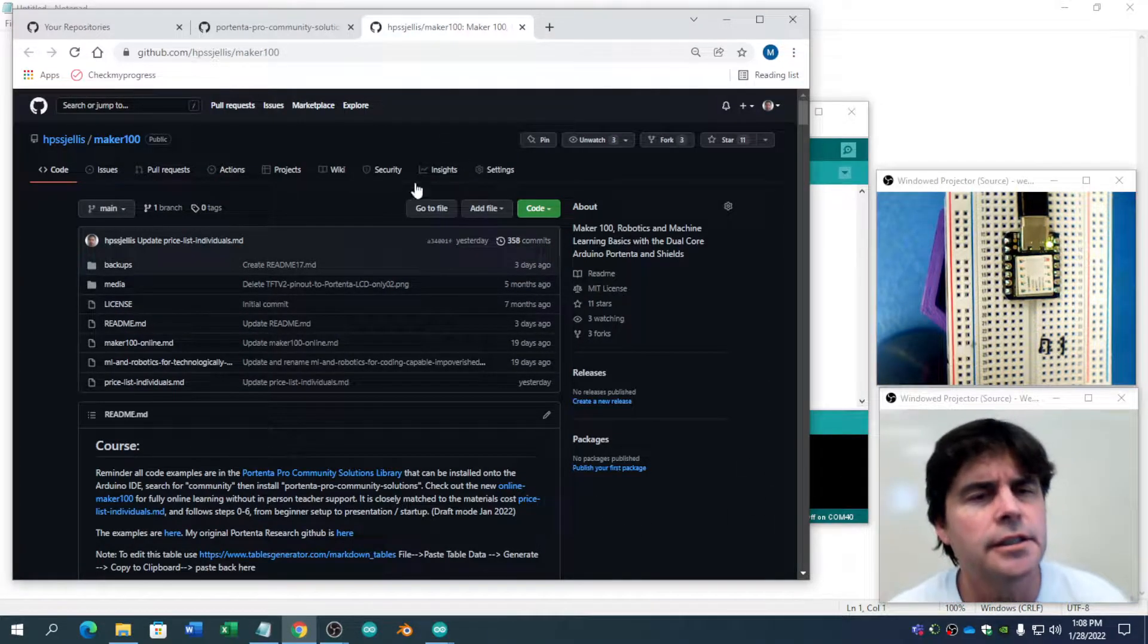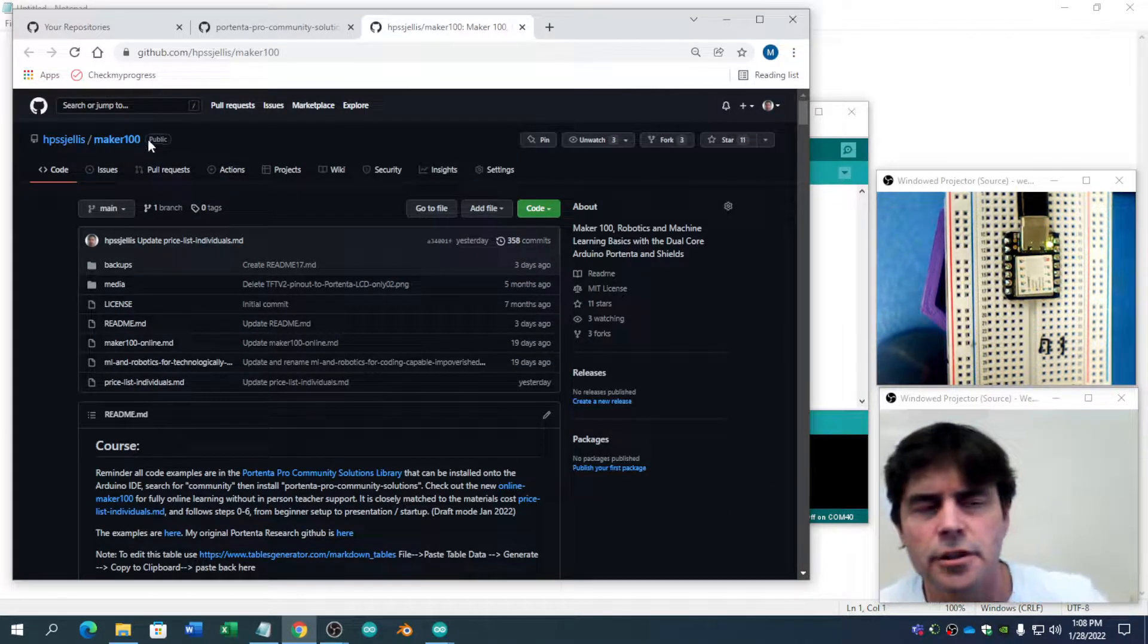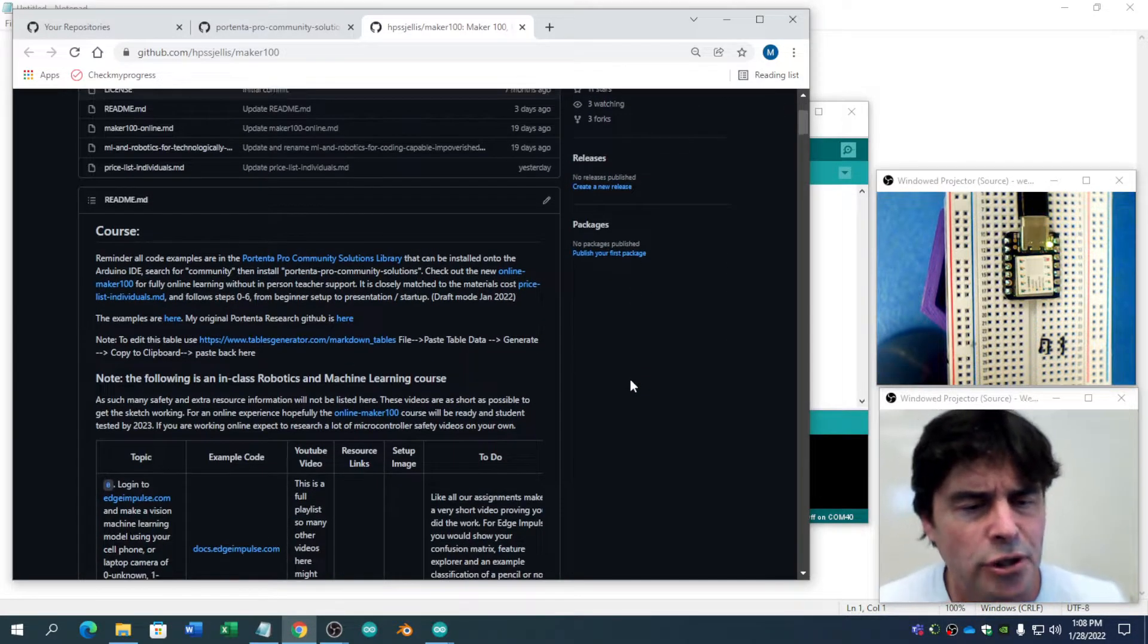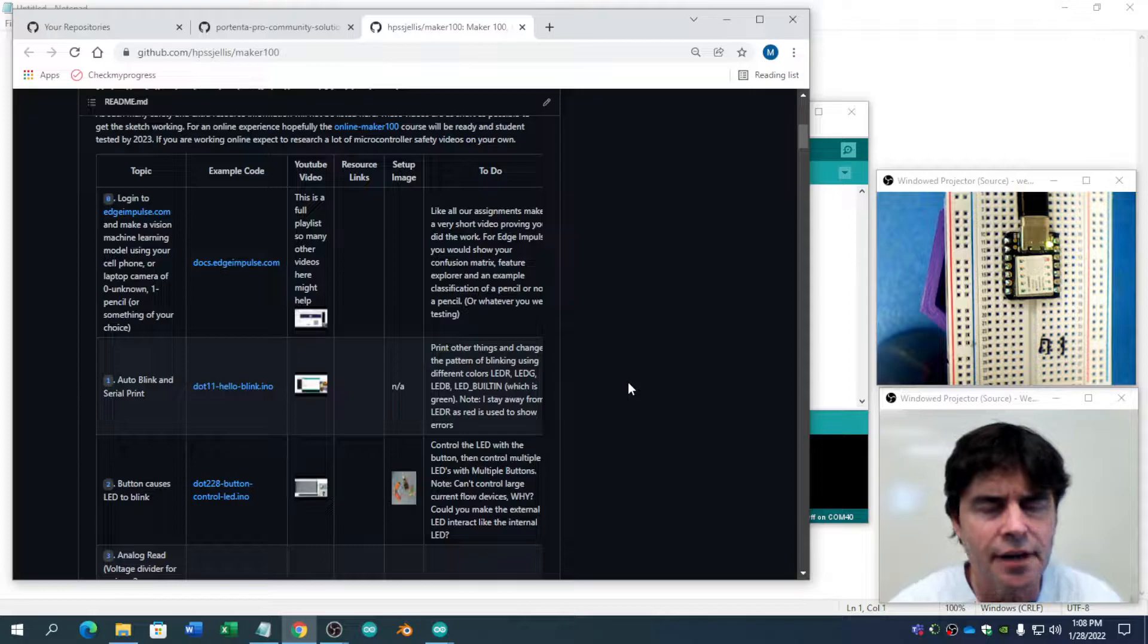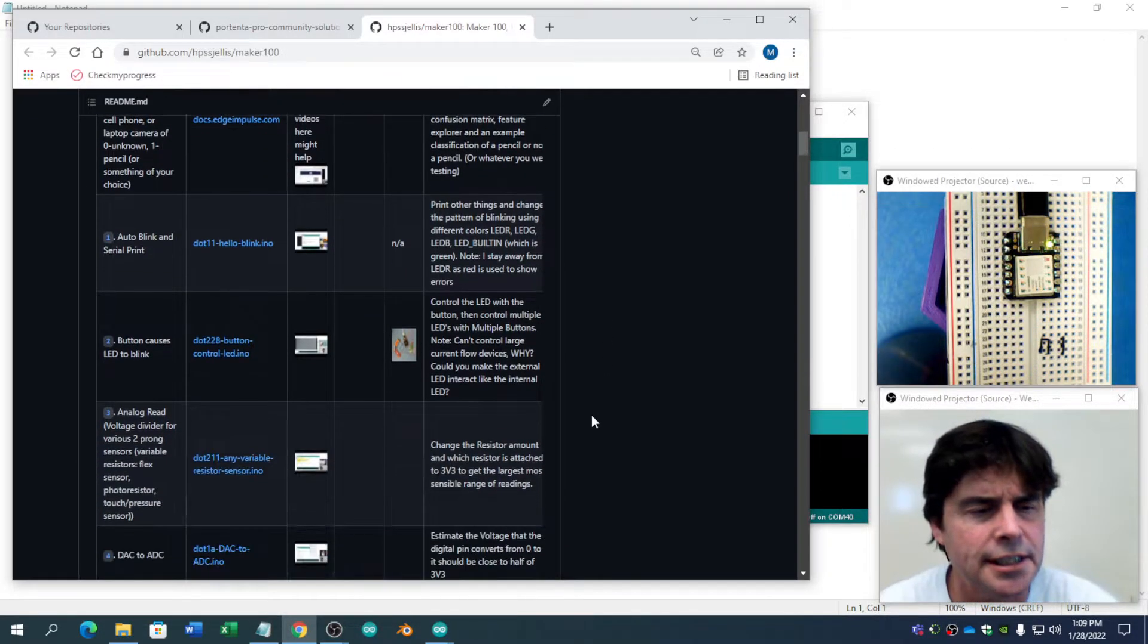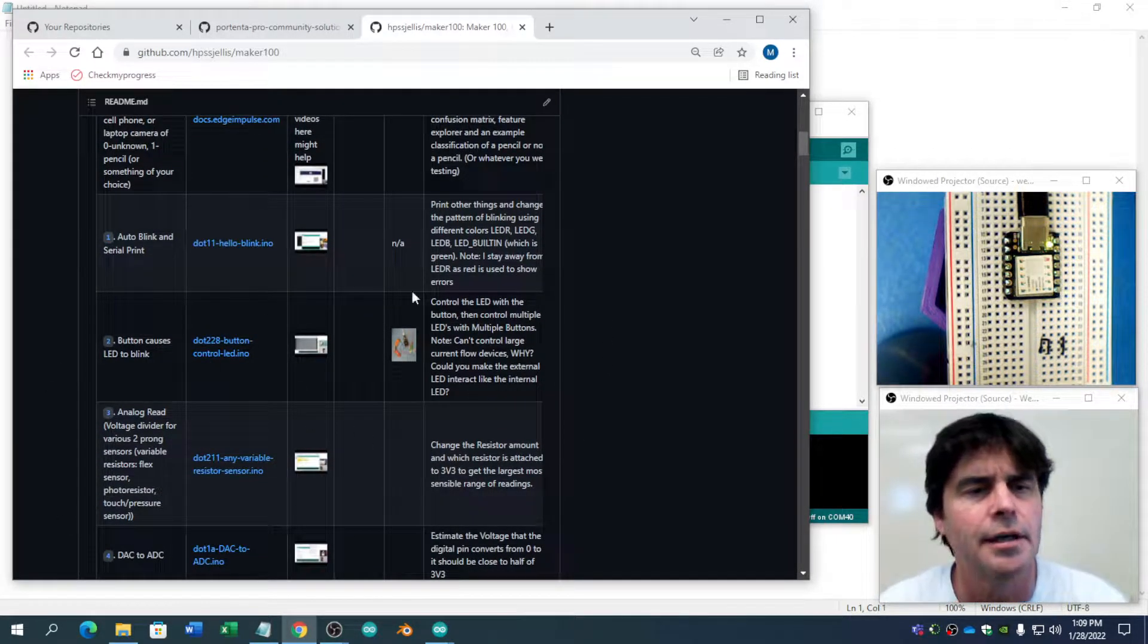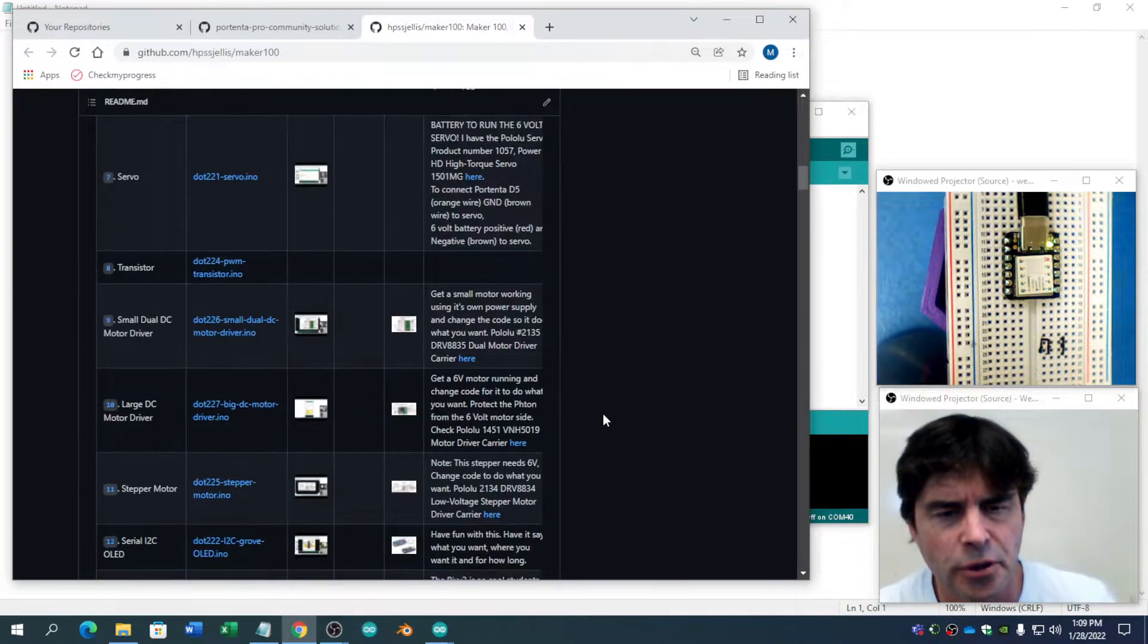Hey there, it's Jeremy Ellis. I have a Maker 100 on GitHub. It's a course that I teach in class in person. And we go through a whole bunch of stuff using the Arduino Portenta with a whole bunch of programs and videos on how to do those programs.